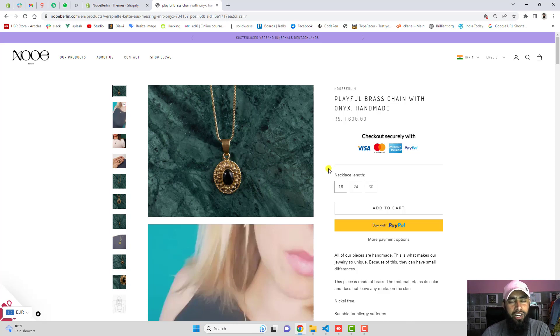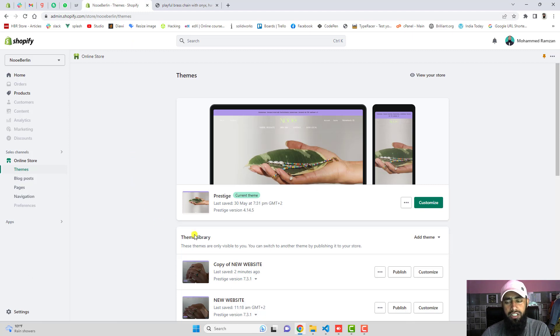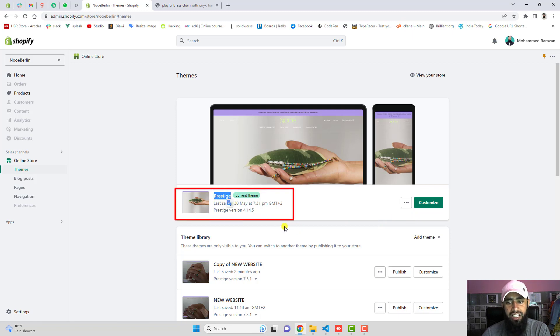You only need to copy and paste the code and that's it. So here you should go to the dashboard of the store. Firstly you should create the backup of this theme. You can already see that we have Prestige theme installed and this is the latest version for now.